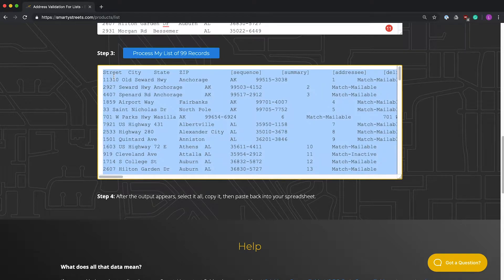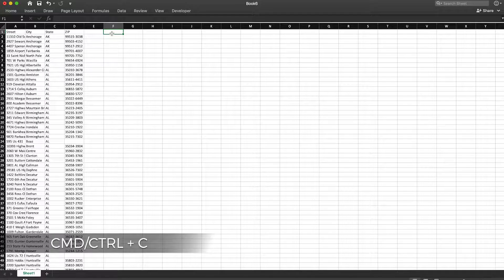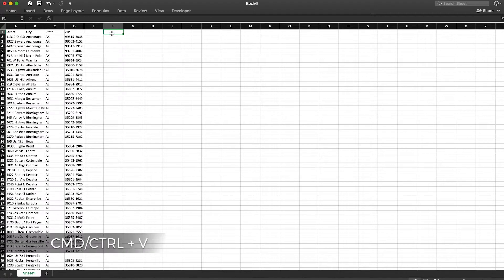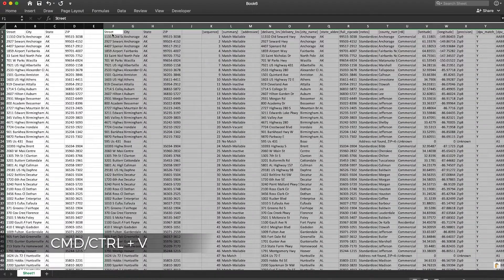Single click in the results field to select everything. Then we simply perform the old copy and paste song and dance that we did earlier.